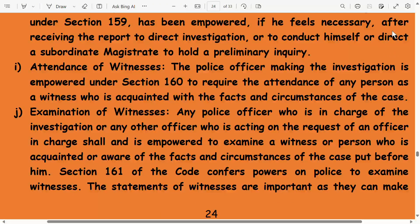Attendance of witnesses: the police officer making the investigation is empowered under Section 160 to require the attendance of any person as a witness who is acquainted with the facts and circumstances of the case. Examination of witnesses: any police officer in charge of the investigation, or any other officer acting on his request, is empowered to examine a witness or person who is acquainted with or aware of the facts and circumstances of the case put before him. Section 167 of CrPC confers power on the police to examine witnesses.